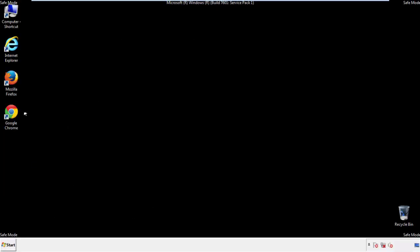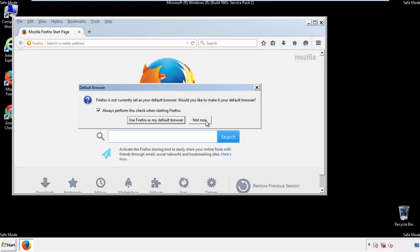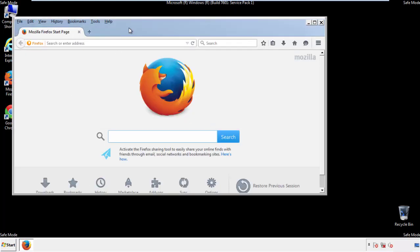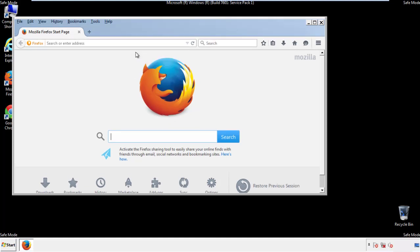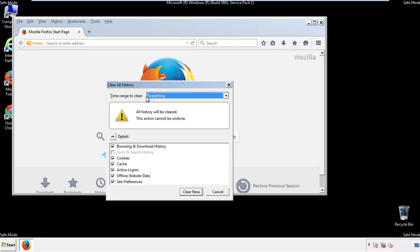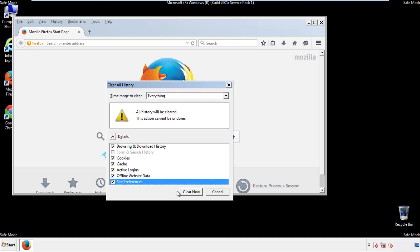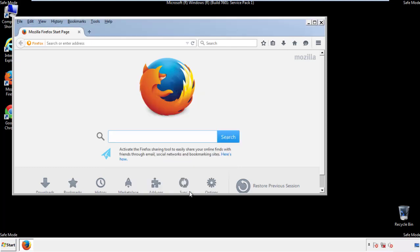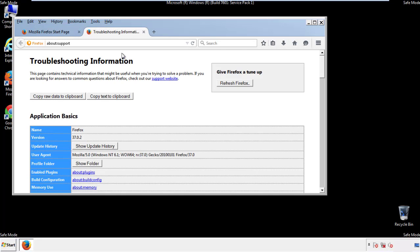For Firefox, open the browser. Make sure you've selected the menu bar by right clicking on the very top. On the history drop down, click on clear recent history. Choose everything and make sure you've checked all the boxes available. Now we'll reset the browser. Choose troubleshooting information and refresh browser.